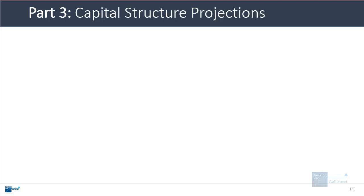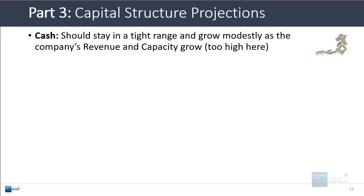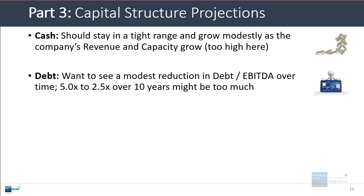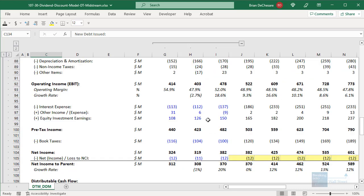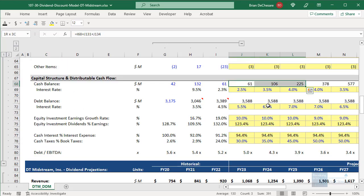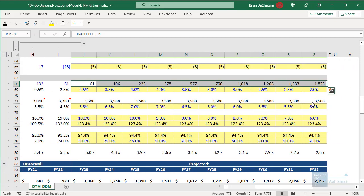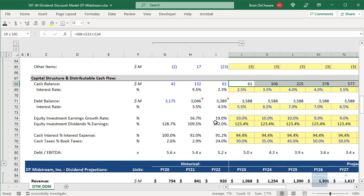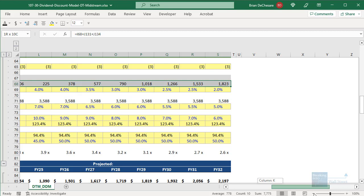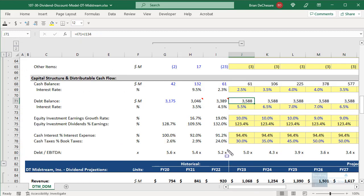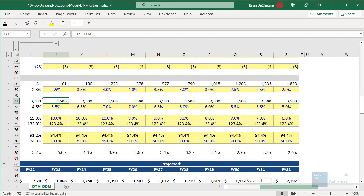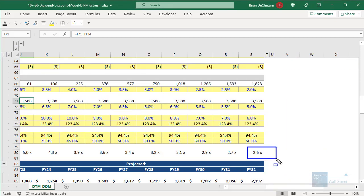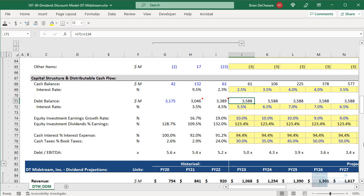For part three — the capital structure — cash should stay in a pretty tight range and grow as the company's revenue and capacity grow, while debt shows a modest reduction over time. However, in our model, the changes appear too extreme: cash goes from 61 million all the way up to about 1.8 billion by the end of 10 years, and while some growth is reasonable, this is too much. Meanwhile, the debt to EBITDA starts at 5x and declines to about 2x by the end because we don't need debt for much — we only draw on it one year.